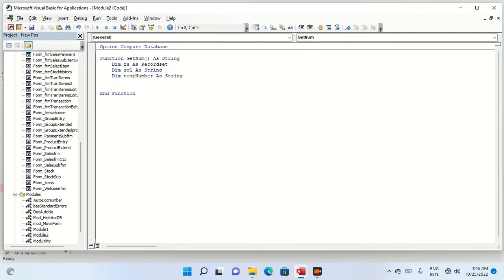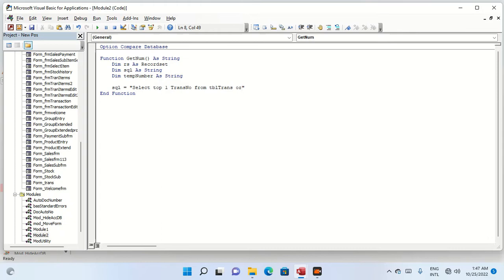We write a SQL statement: SELECT from the table tbl_trans. So the SQL is: SELECT from tbl_trans, ORDER BY trans_number.